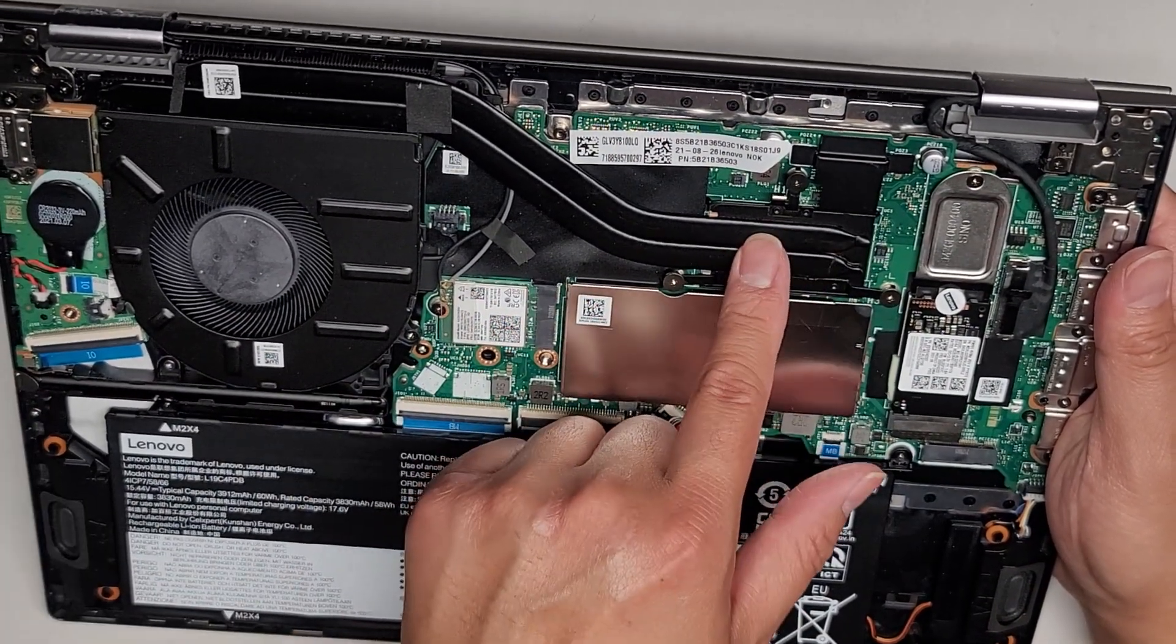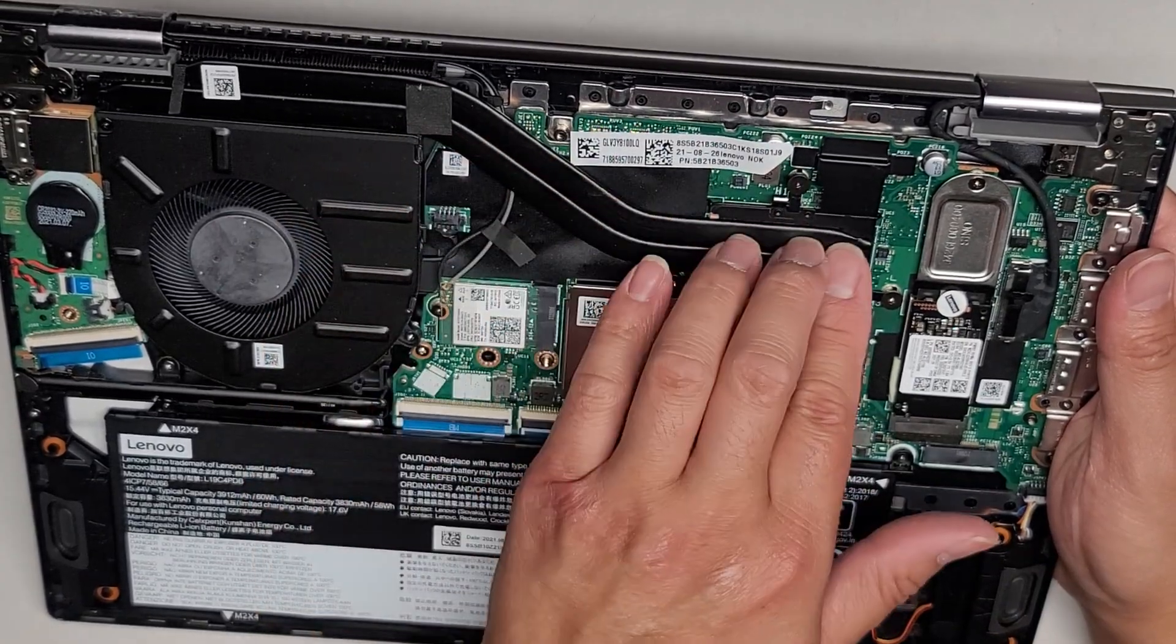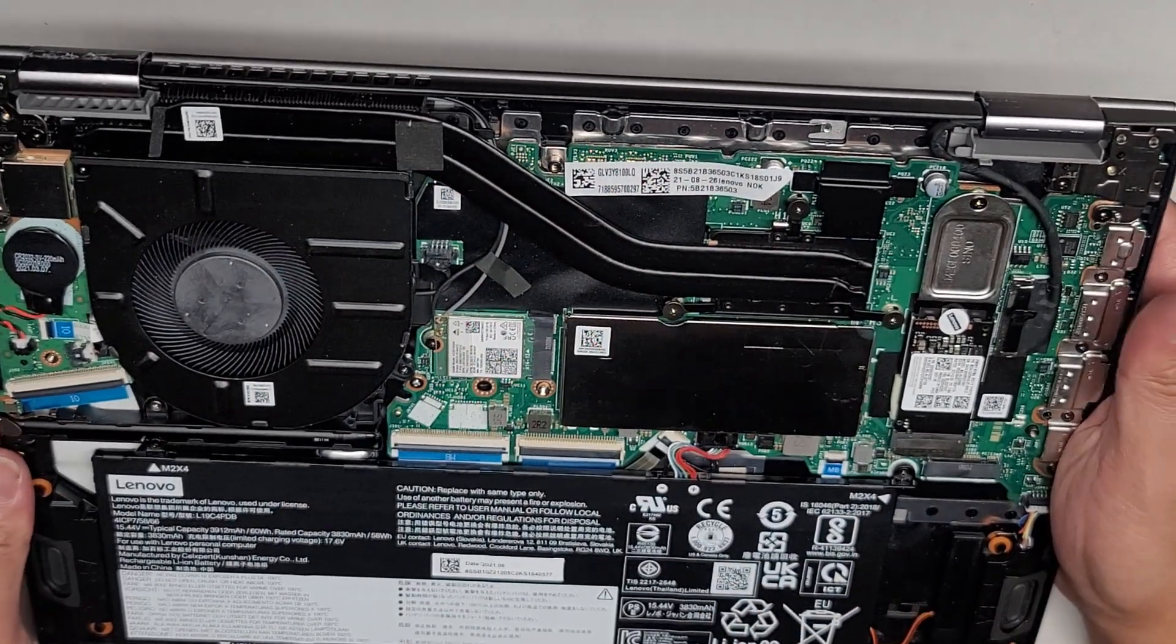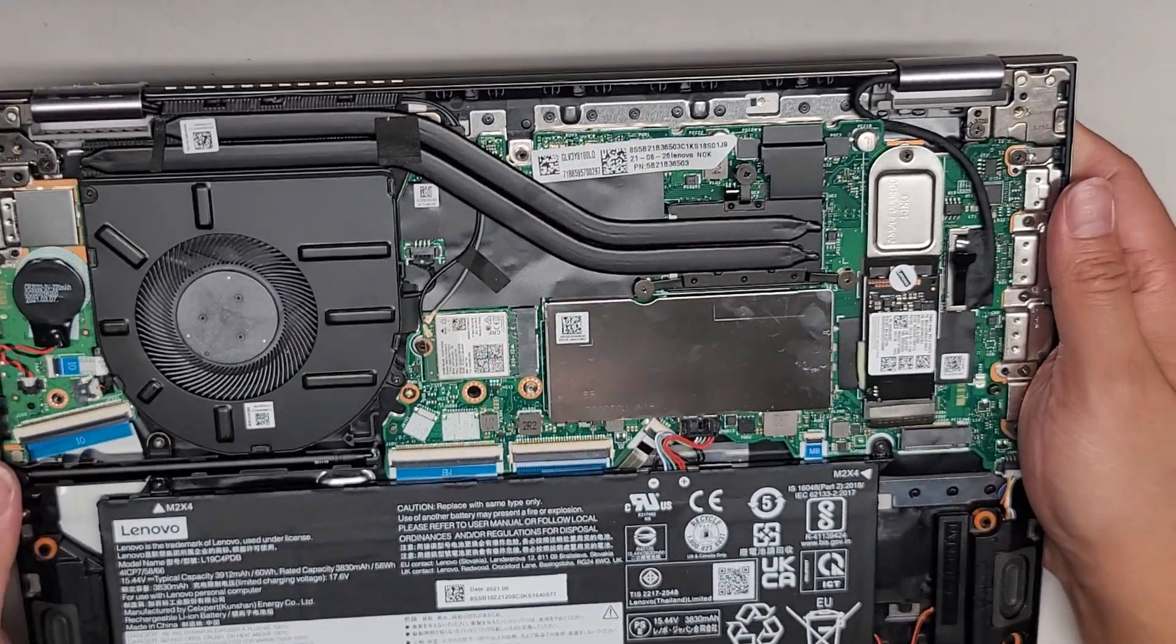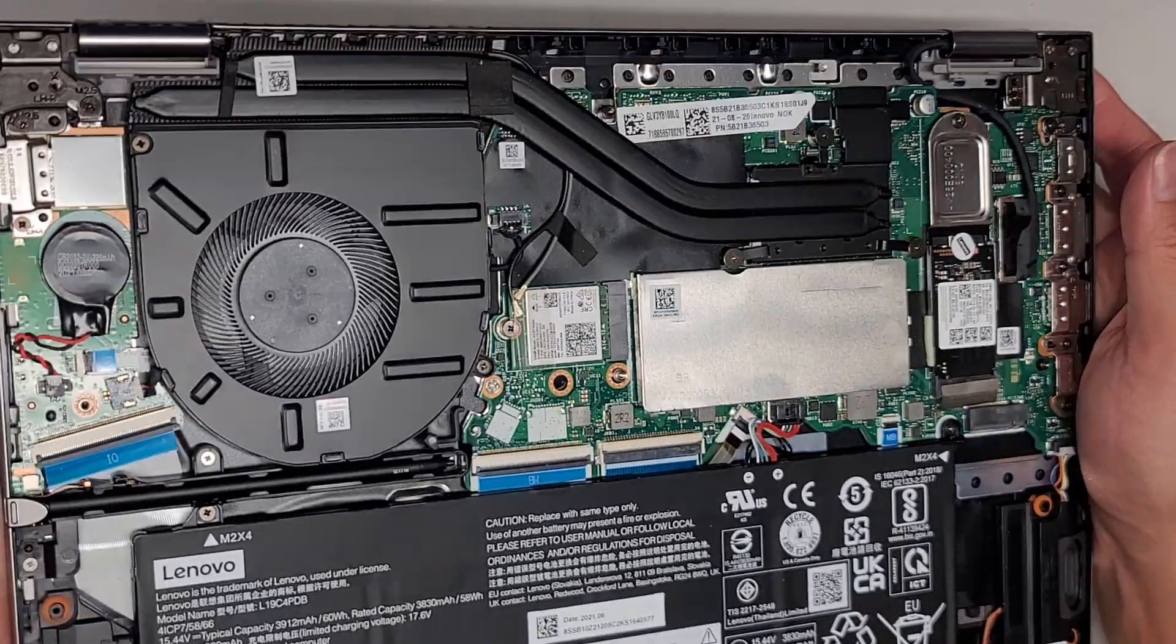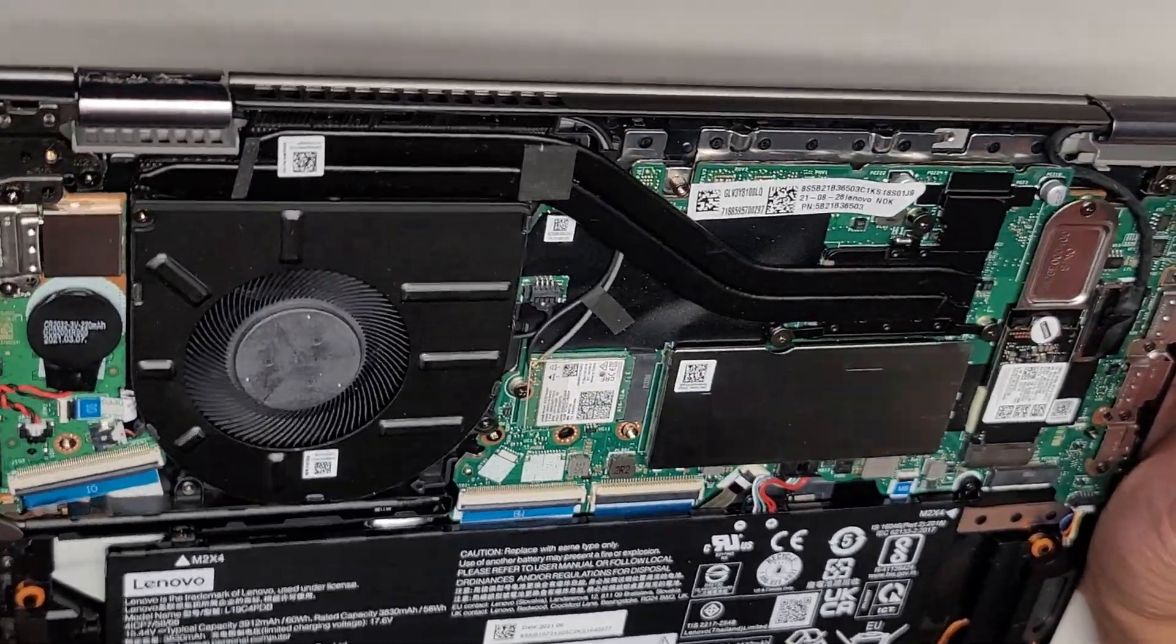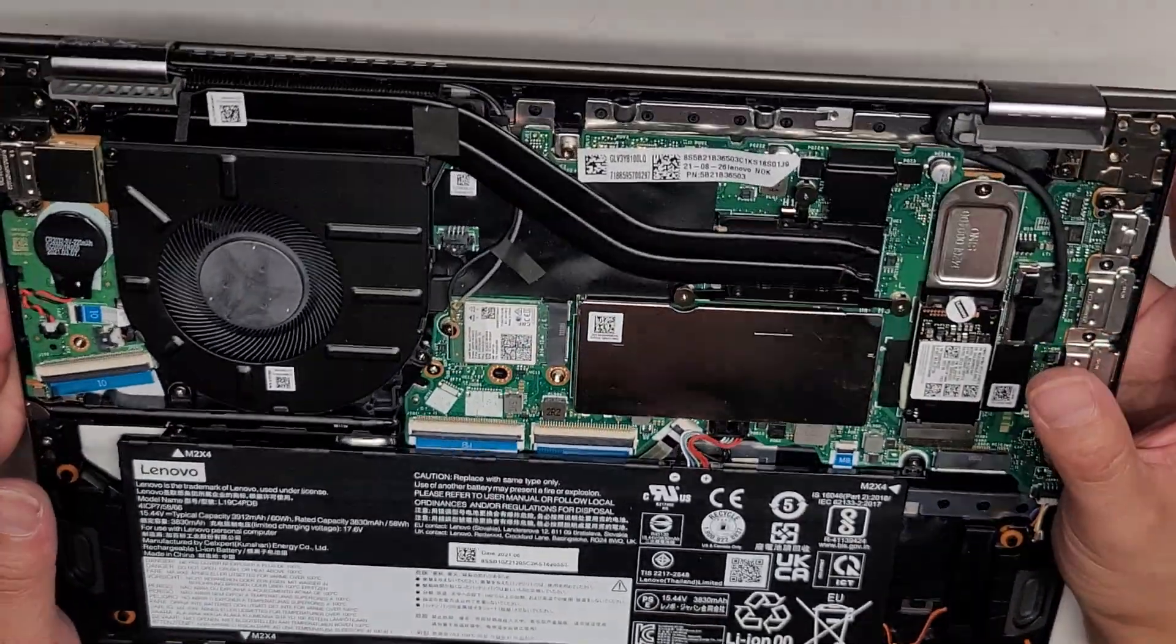And CPUs under here, soldered to the motherboard with this heat sink on top. Not really much else to look at in here. So I guess we'll put it back together.